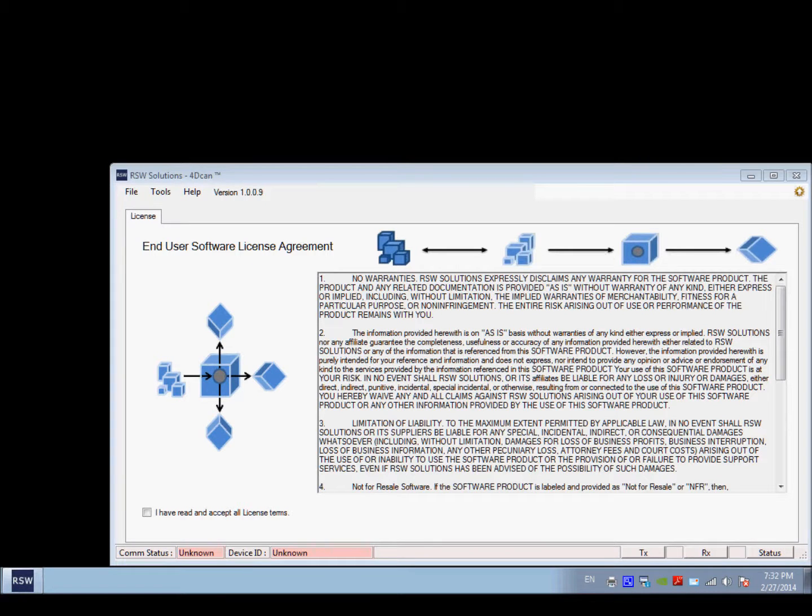Hello, Story Wilson with RSWSolutions.com. This is the 4D CAN software tool that I have designed and developed. It is for sale on my website, www.RSWSolutions.com.